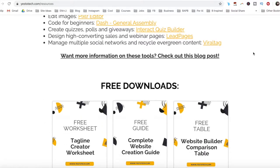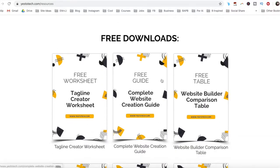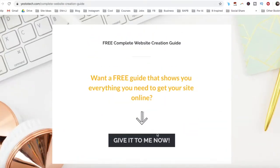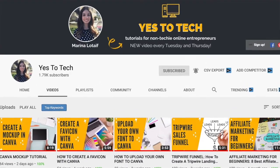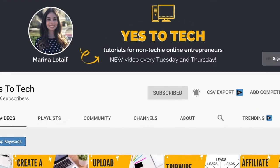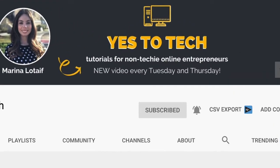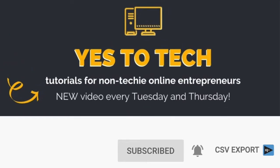Stay tuned until the end of this video to learn how to add MailChimp to your Wix account and to get a FREE complete website creation guide to help you create your own website step by step without stress or overwhelm. Also, make sure to subscribe and hit the bell to be notified every time I post a new video. With that said, let's go ahead and jump right in.